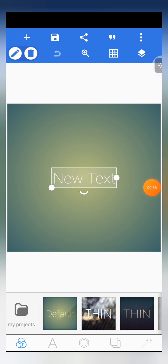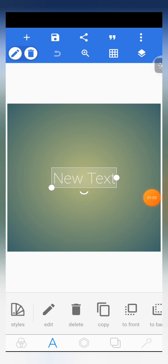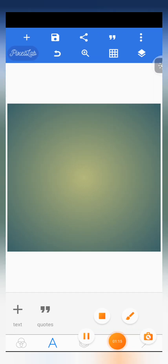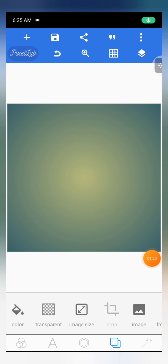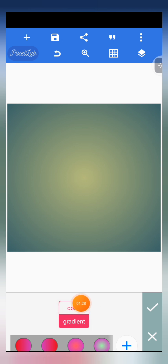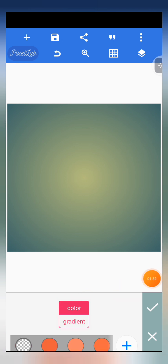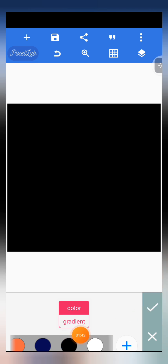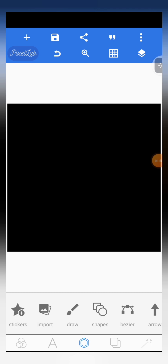First of all, we are going to be deleting this text. So we come to the letter editor here and click on the delete button. After we are done deleting the text, you come to the background layer here in the layer panel down here. You click on color — the first option — then scroll through the colors and select black color for the background. Click on the tick mark and our background is set.